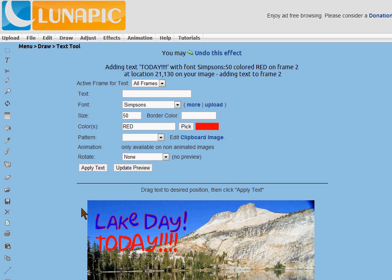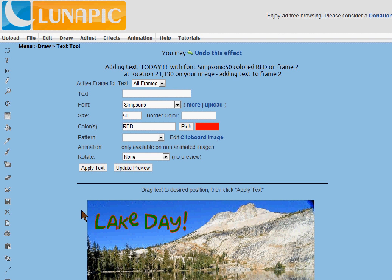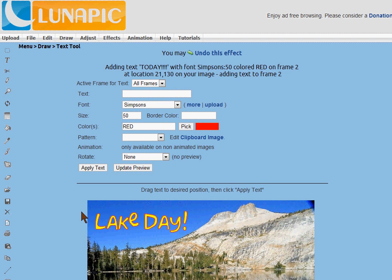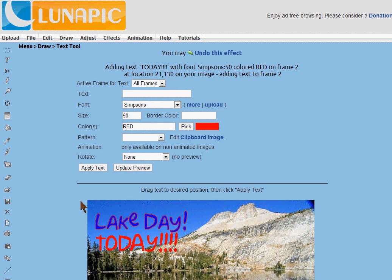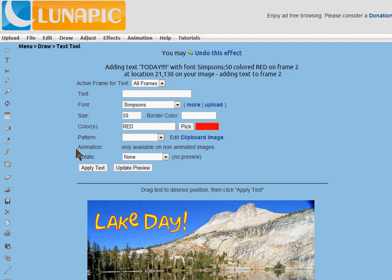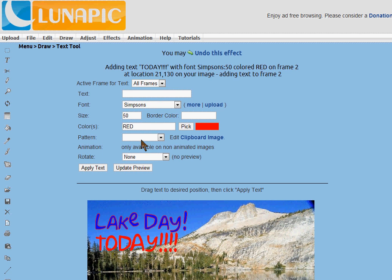So there you have it. Lots of options here on the text tool. Just play around with it and have some fun.